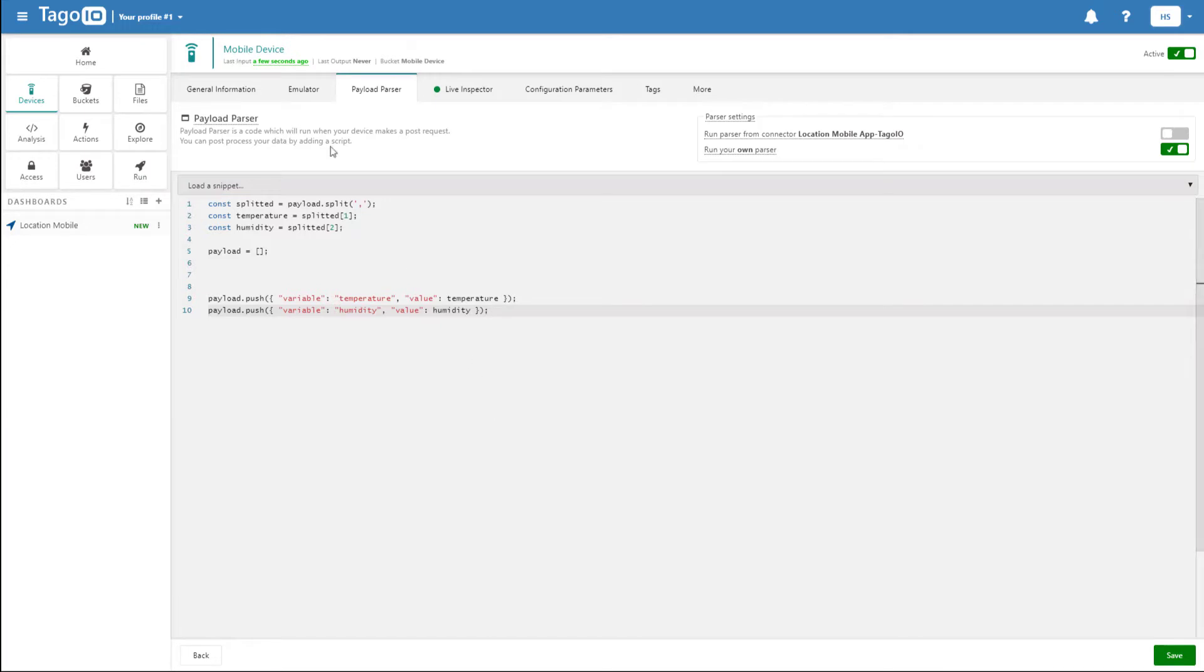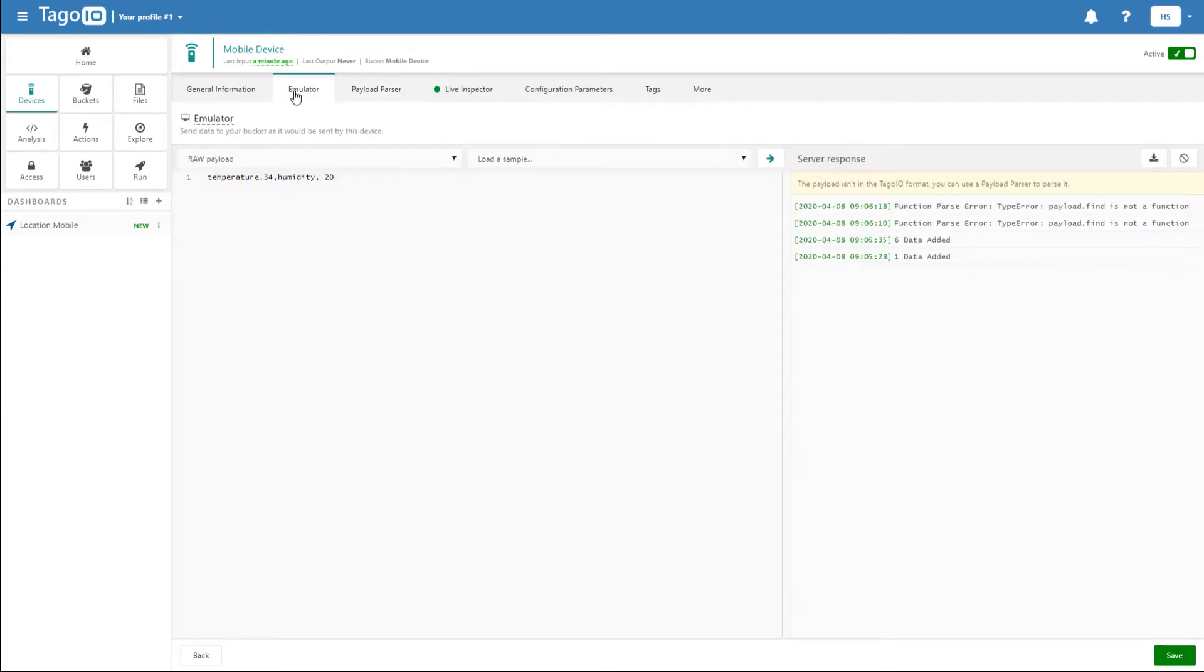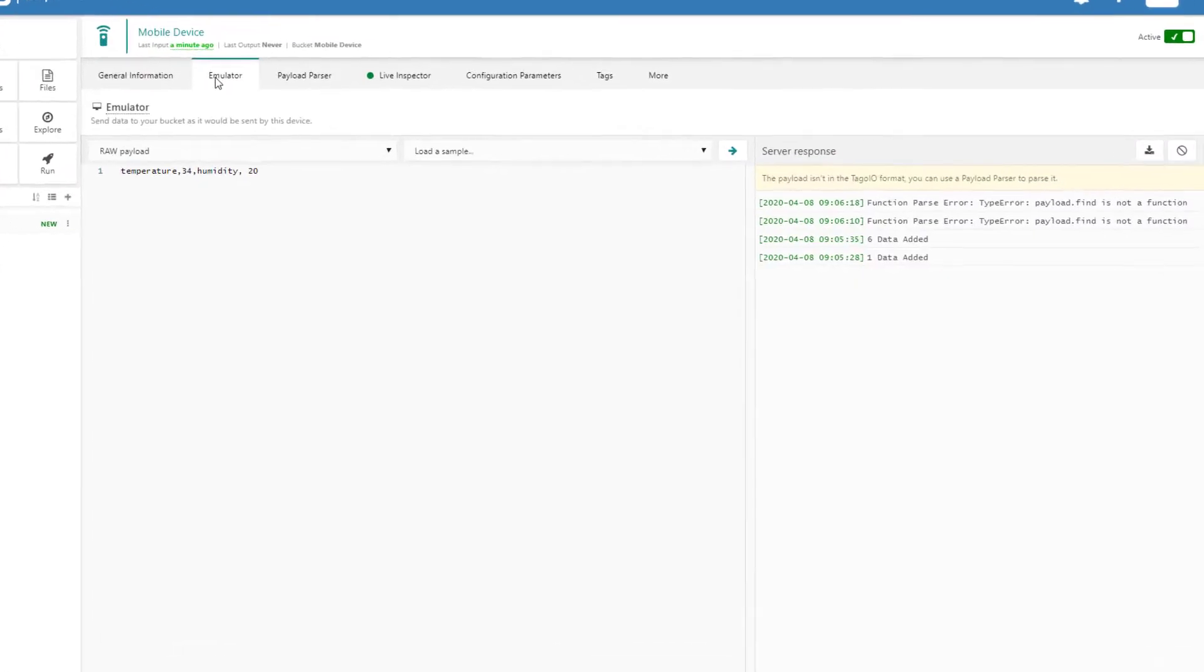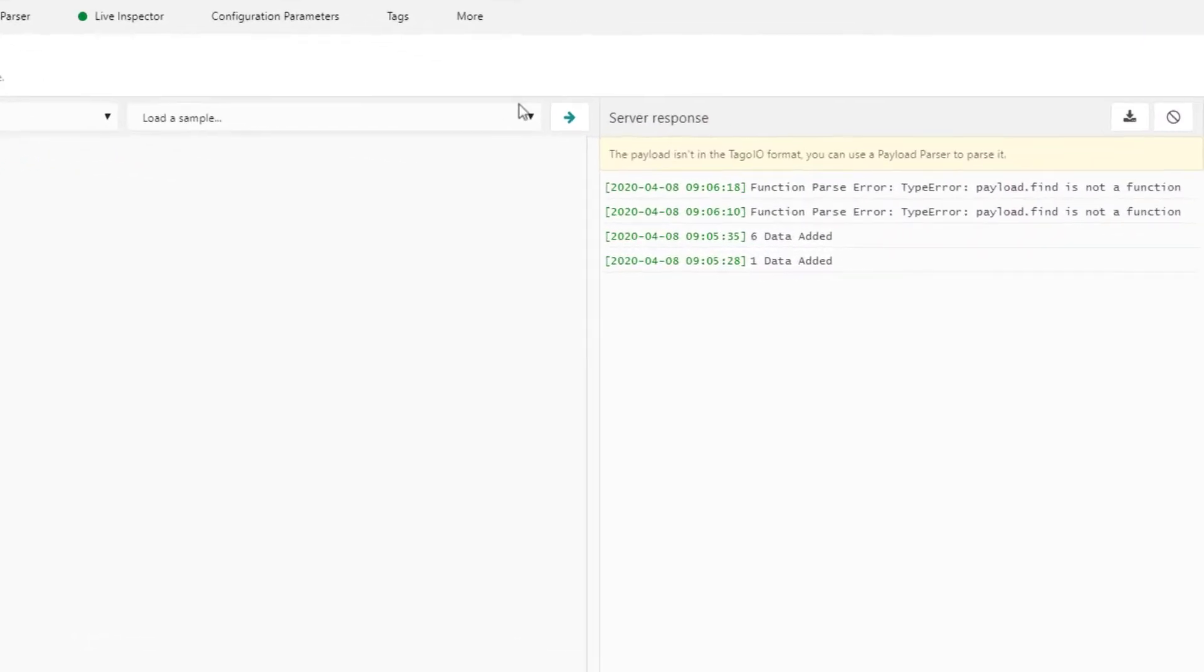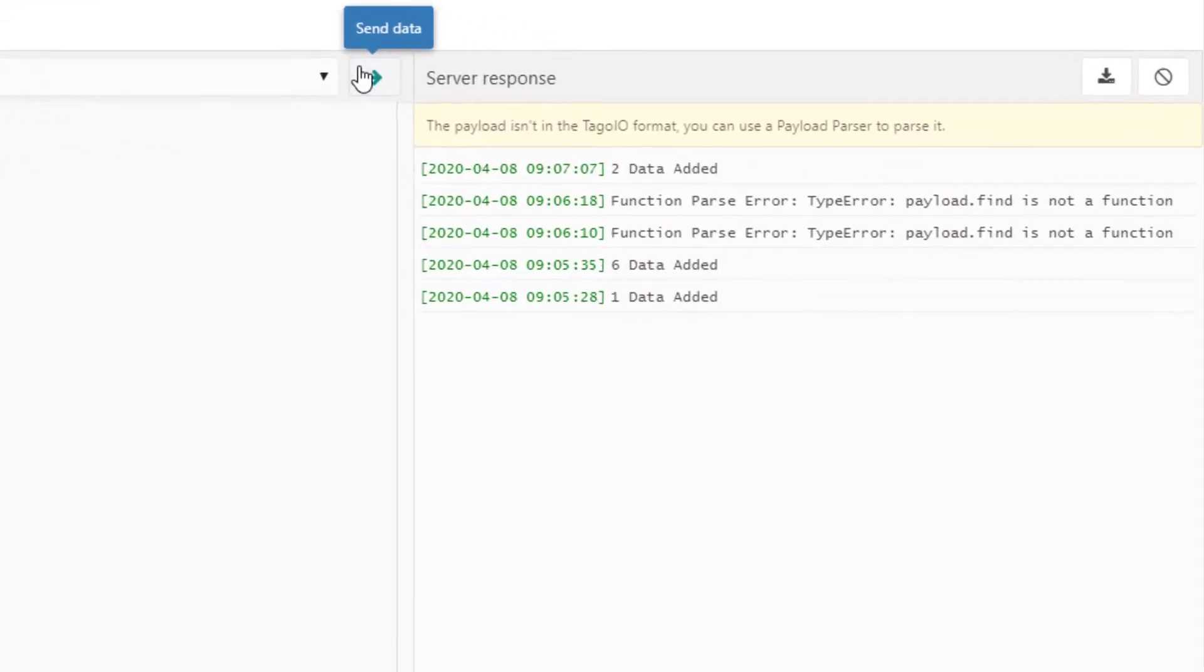If we go back to the device emulator and then resend our data, we can see that it has been added successfully.